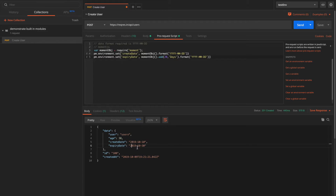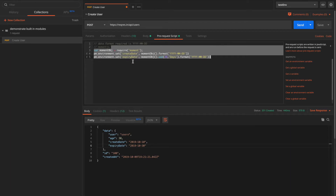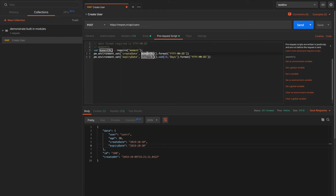By using Sandbox modules like Moment.js and others, we can simplify our code and scripts when using them in pre-request scripts. Similarly, we can use them in test scripts or post-request scripts to validate fields from response JSON or do any logic we want. It makes the code really simple and readable without major processing using plain JavaScript.